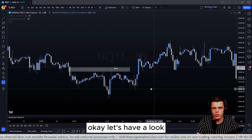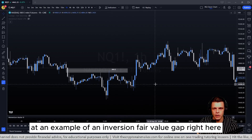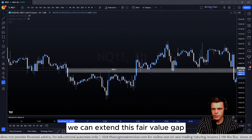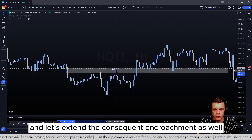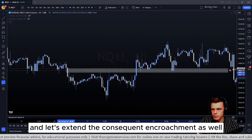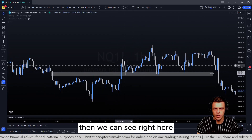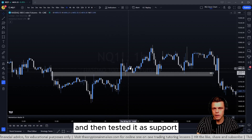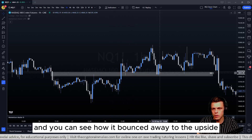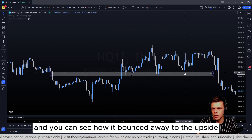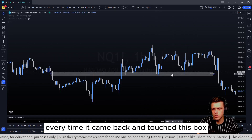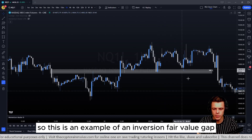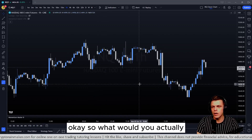Let's have a look at an example of an inversion fair value gap. I'll extend this fair value gap and the consequent encroachment as well. We can see price broke through this fair value gap and then tested it as support, bouncing away to the upside every time it came back and touched the box — this is an inversion fair value gap.